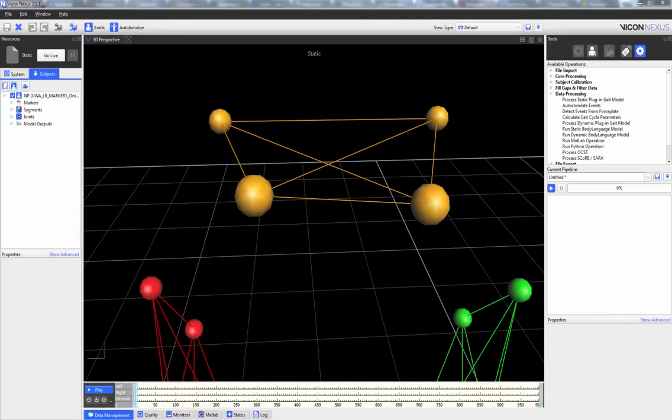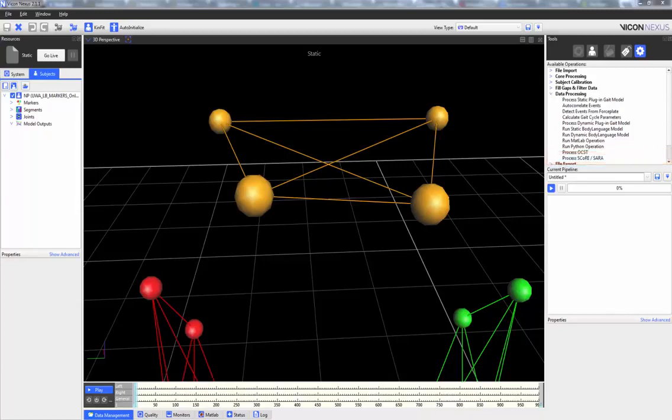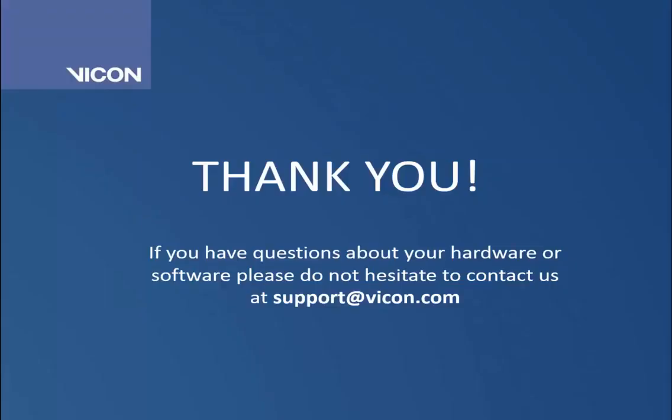For more information about the process OCST and process SCORE and SARA data processing operations, please refer to the video dedicated to calibrating and processing SCORE and SARA. Links and further information are available on the panel. Thank you.